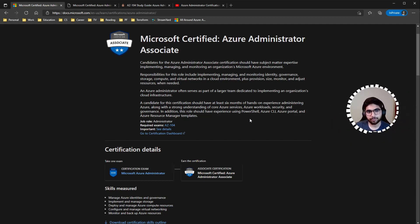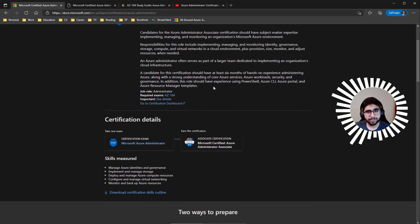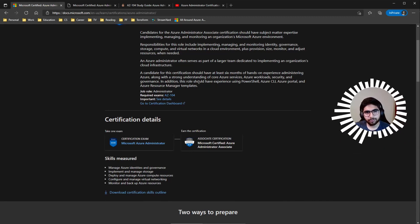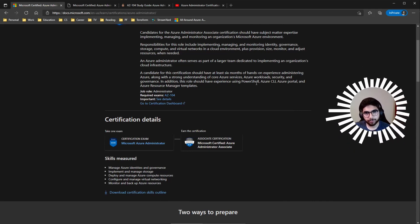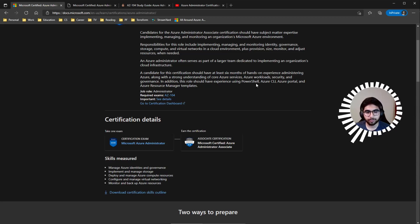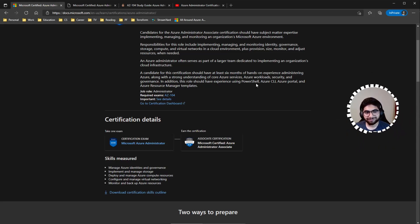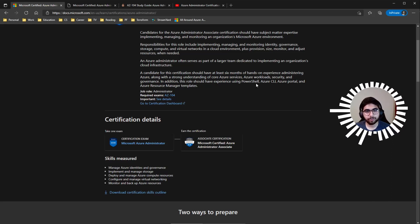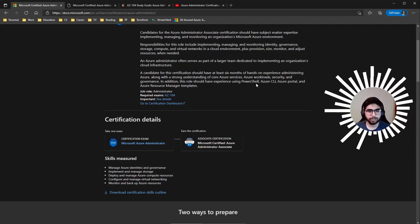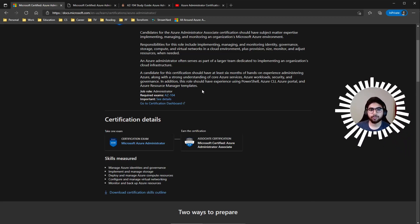Virtual networks and identity and governance were the two big areas in my exam. In addition, this role should have experience using PowerShell and Azure CLI — make sure you practice in the portal using the CLI or installed on your local machine. You should also know your way around the Azure portal and Azure Resource Manager templates.